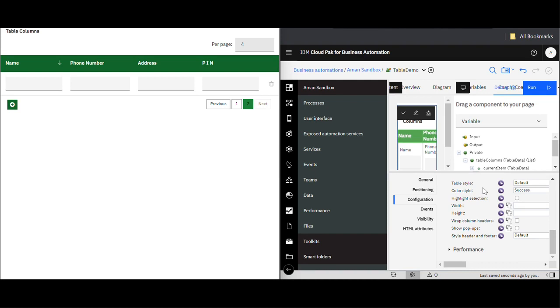You can also see sortable icon at the top of the table. By clicking that you can sort that particular column. So this is how you create a table with specified columns without using JavaScript inline JavaScript. This is one of the ways to create table. Thank you.